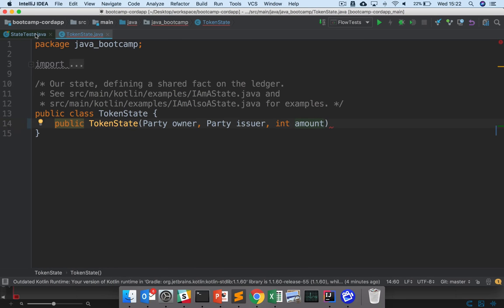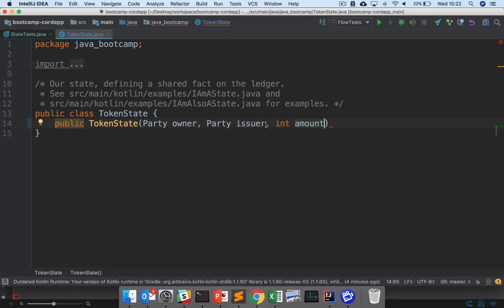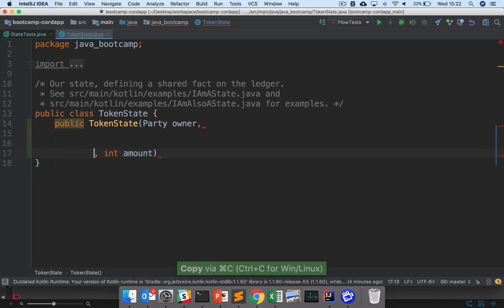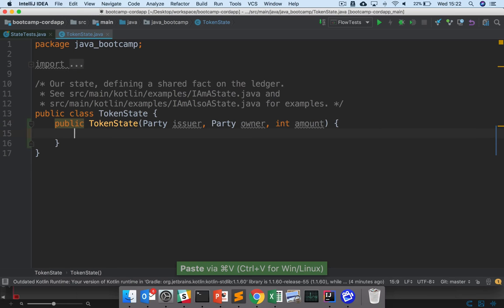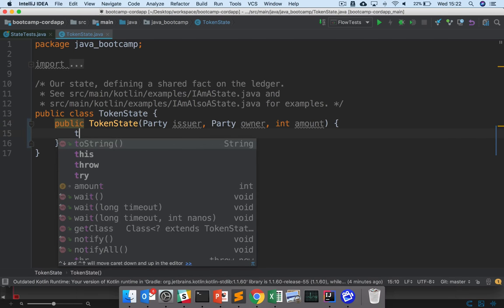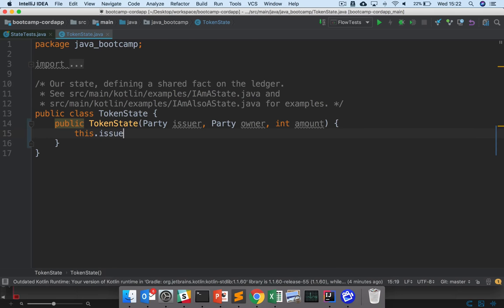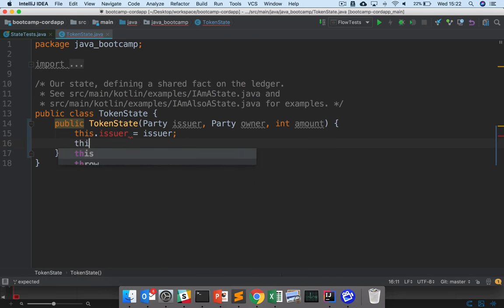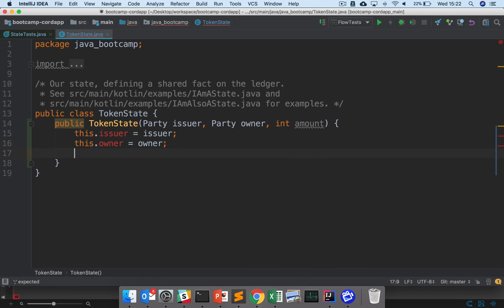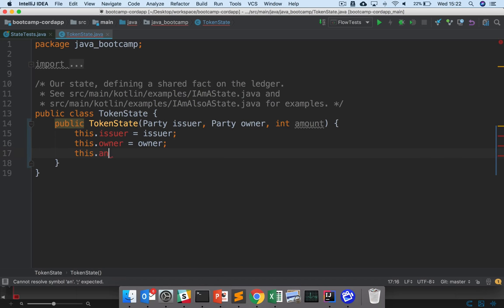So the ordering here of the fields might be important. And so in this case, I want the issuer first, then the owner. So let me just switch those around. There we go. And here I'm going to want to assign these to fields. So here I'll say this.issuer equals issuer, this.owner equals owner, and this.amount equals amount.